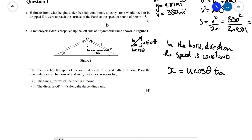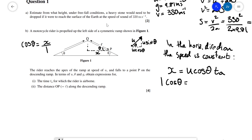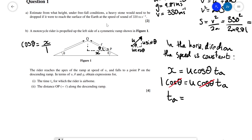Now, what is this horizontal distance x in terms of l? Because this angle here is theta, using trigonometry, cosine theta equals x over l (adjacent over hypotenuse), so x equals l cosine theta. Substituting into our horizontal equation: l cosine theta equals u cosine theta times tA. The two cosine terms cancel, leaving the simple result that the airborne time tA equals l divided by u.